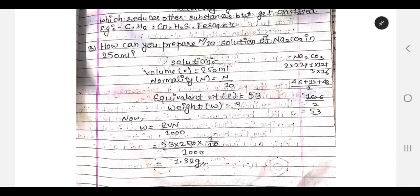I have already uploaded a video for this solution. The link is in the description. This is a numerical and important question.